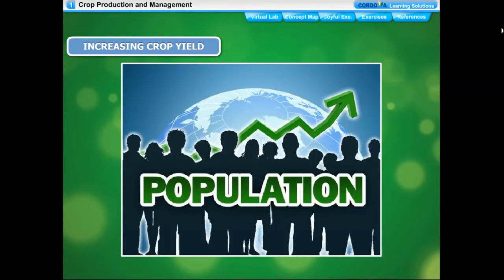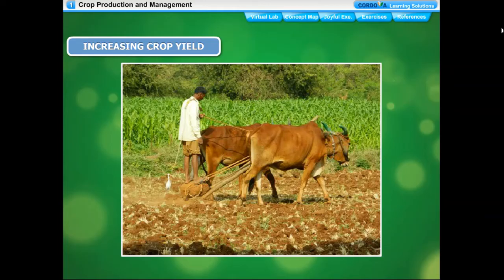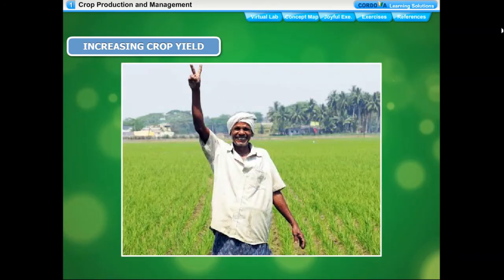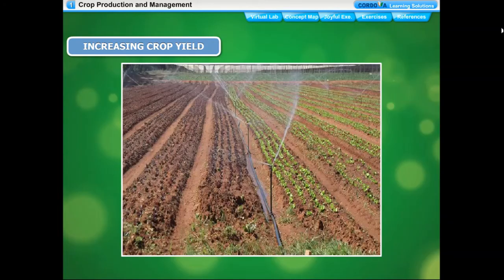The population of our country is increasing very rapidly, so we need to increase the production of food grains. India has achieved some success through new discoveries and techniques. Carrying out basic agricultural practices systematically can substantially increase crop yield. This includes providing better irrigation facilities, proper use of fertilizers and manure, use of natural methods of replenishing nutrients in soil, using suitable methods of protection from weeds, pests, and diseases, and use of advanced agricultural implements.